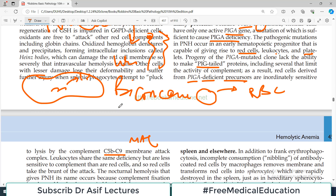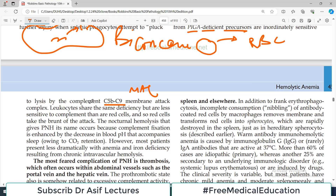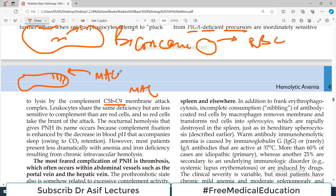This includes several proteins that limit the activity of complement. As a result, red cells derived from PIGA-deficient precursors are inordinately sensitive to lysis by complement C5b-9, which is called the membrane attack complex. Normally a red blood cell with intact PIG protein has good membrane integrity. The body routinely produces the membrane attack complex against microbial products or as part of normal immune activity. If red blood cells lack PIG proteins, the membrane attack complex easily breaks them apart, causing hemolysis.